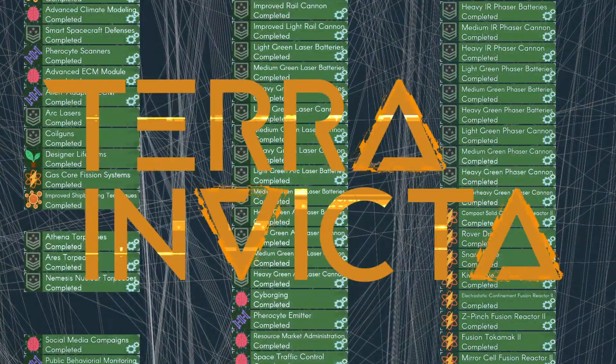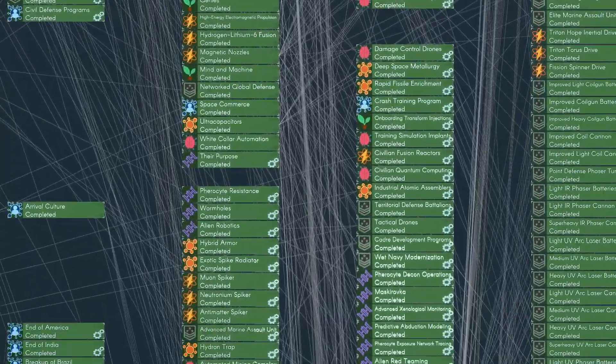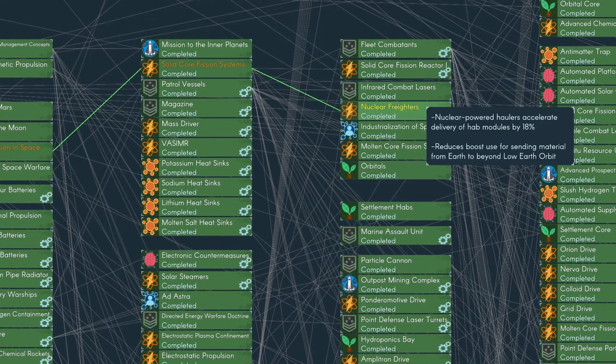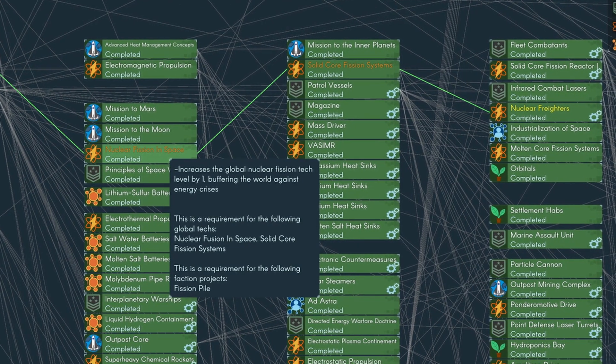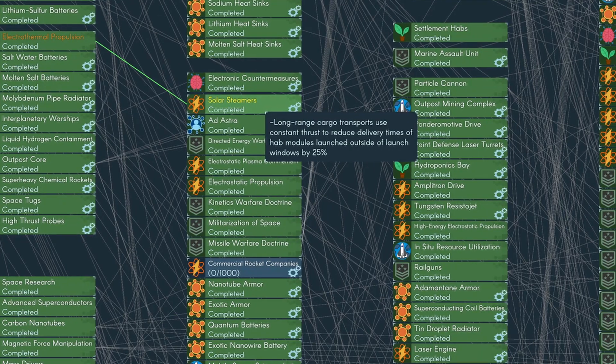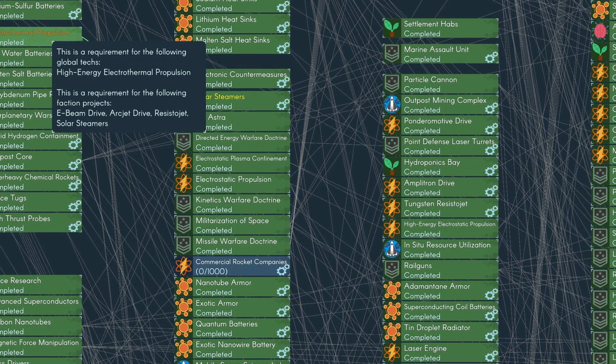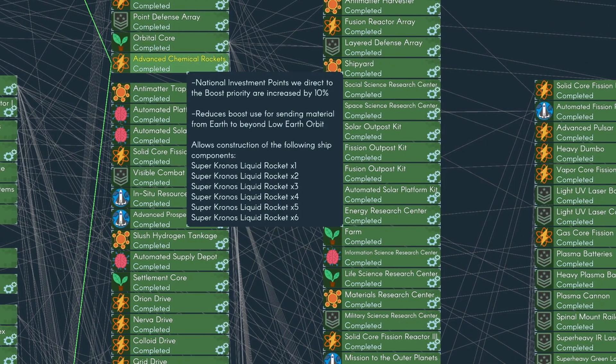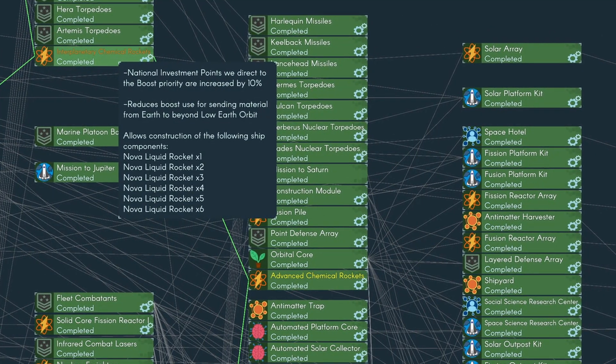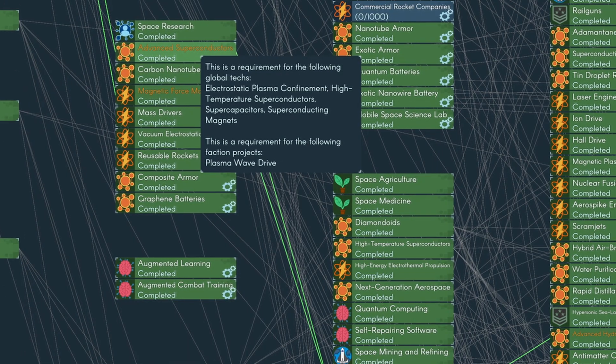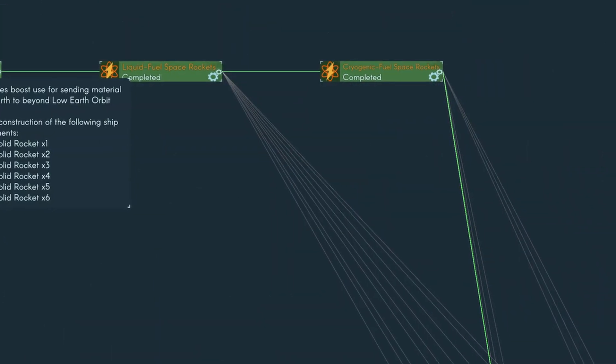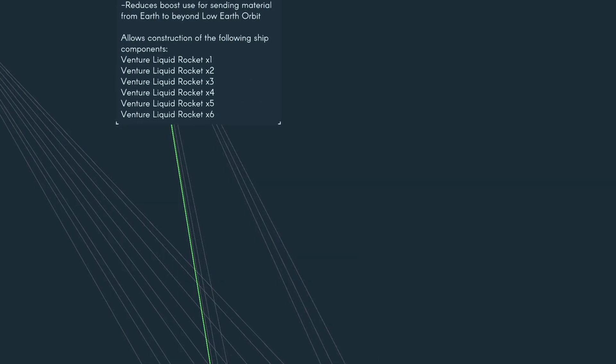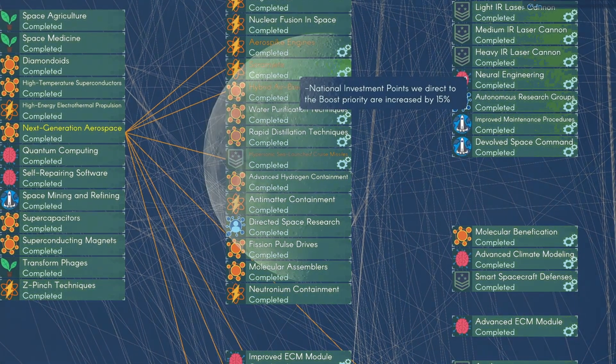Terra Invicta's tech tree is huge, so I'm going to be doing a few guides on tech paths you can take down the tech tree for different aims and goals. A question I've seen a lot from people is how you get yourself set up with space mining and techs for launching a mission up into space and getting established with your space engineering.